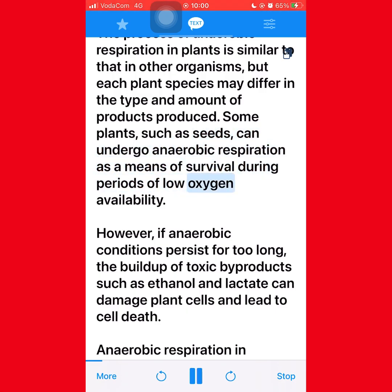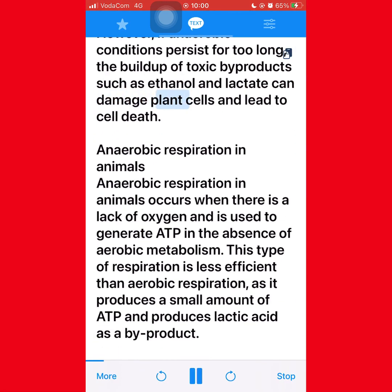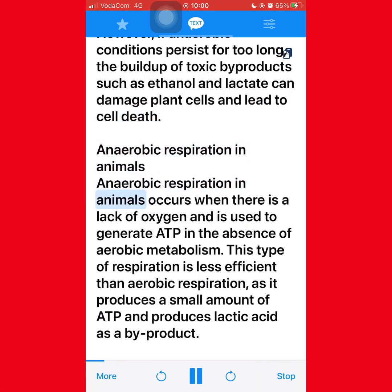Some plants, such as seeds, can undergo anaerobic respiration as a means of survival during periods of low oxygen availability. However, if anaerobic conditions persist for too long, the buildup of toxic byproducts such as ethanol and lactate can damage plant cells and lead to cell death.